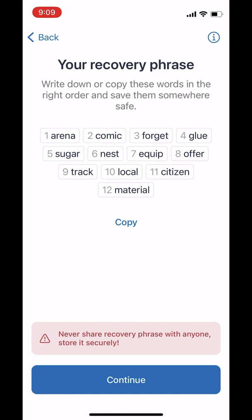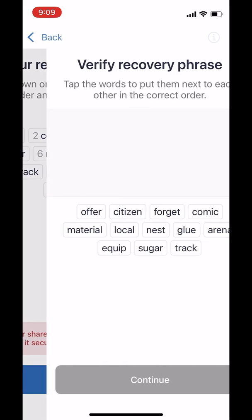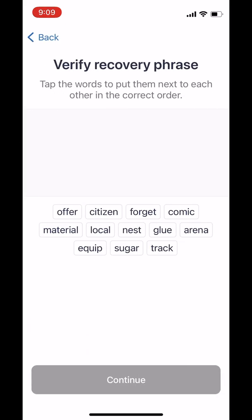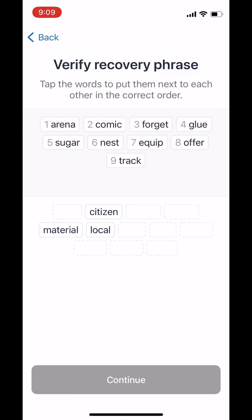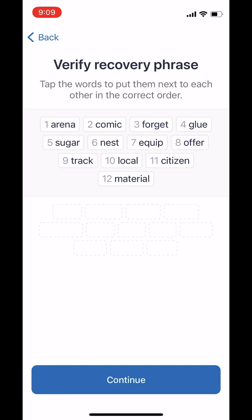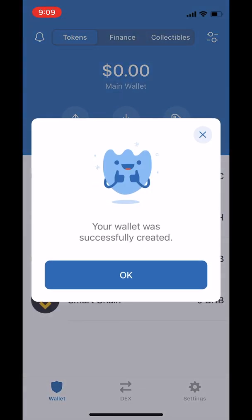All right. Now that you've got your recovery phrase written down, we'll tap on Continue. And now the app will make you verify your recovery phrase by picking the words and putting them in the right order. So let's do that. Perfect. We'll tap on Continue.